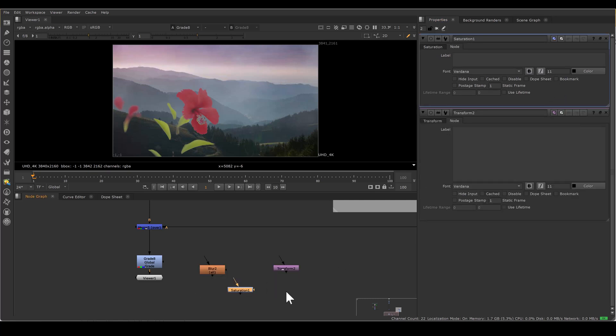So use this feature. It makes it easier to navigate through your script. Thank you.